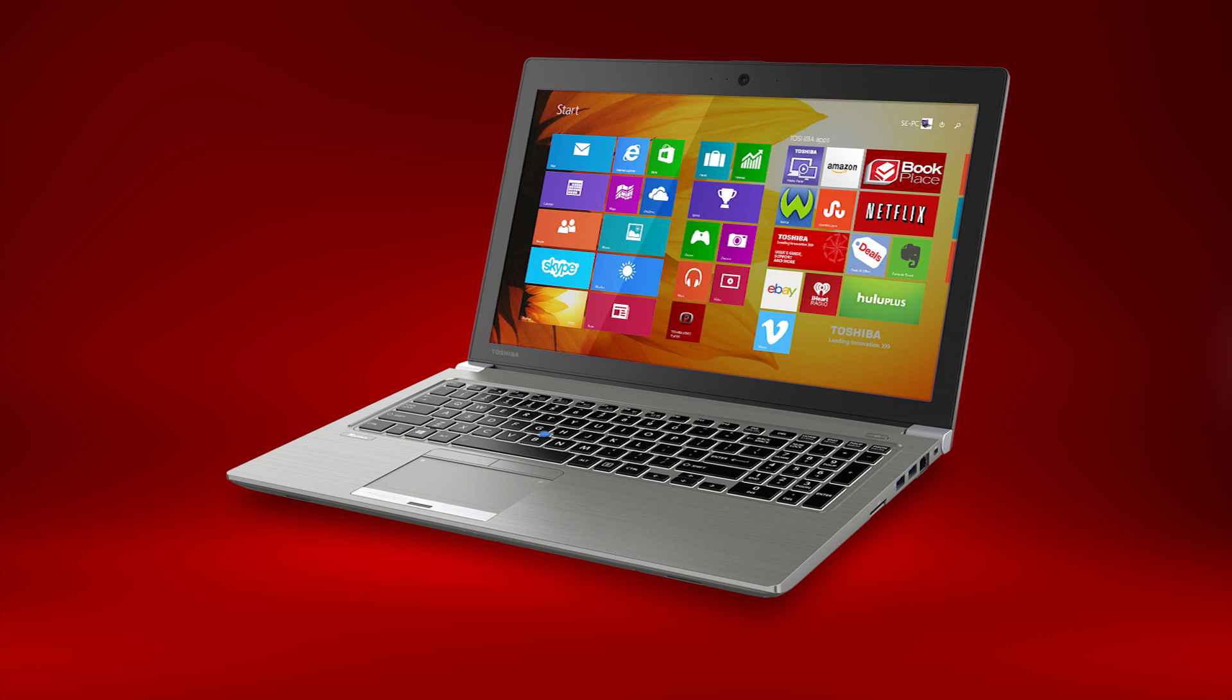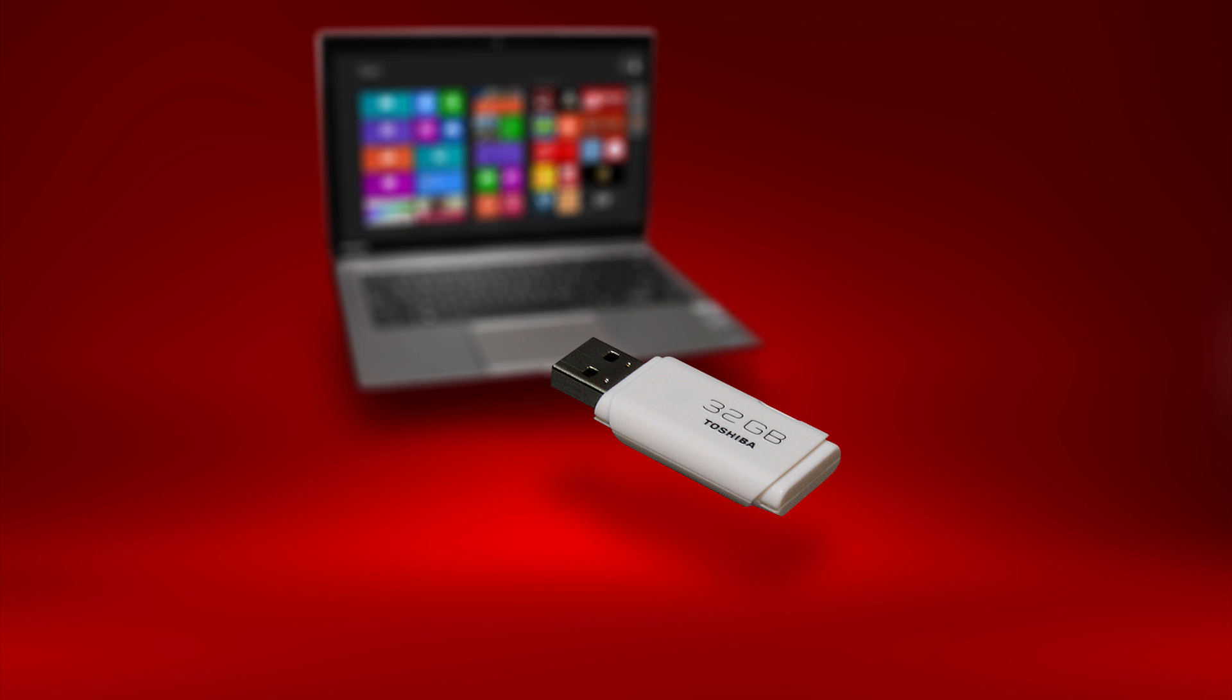You can also perform a system recovery from external media like a USB stick, but this is explained in another video.